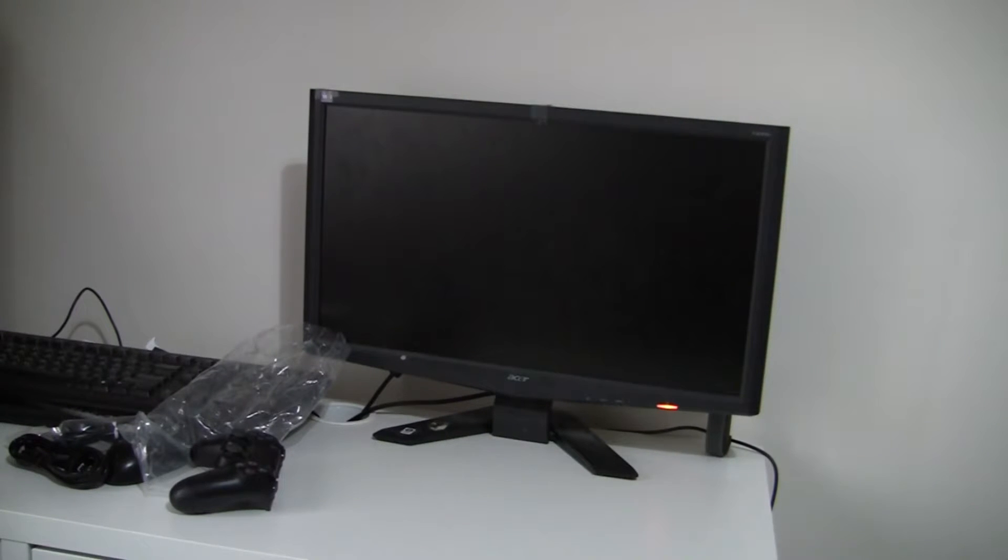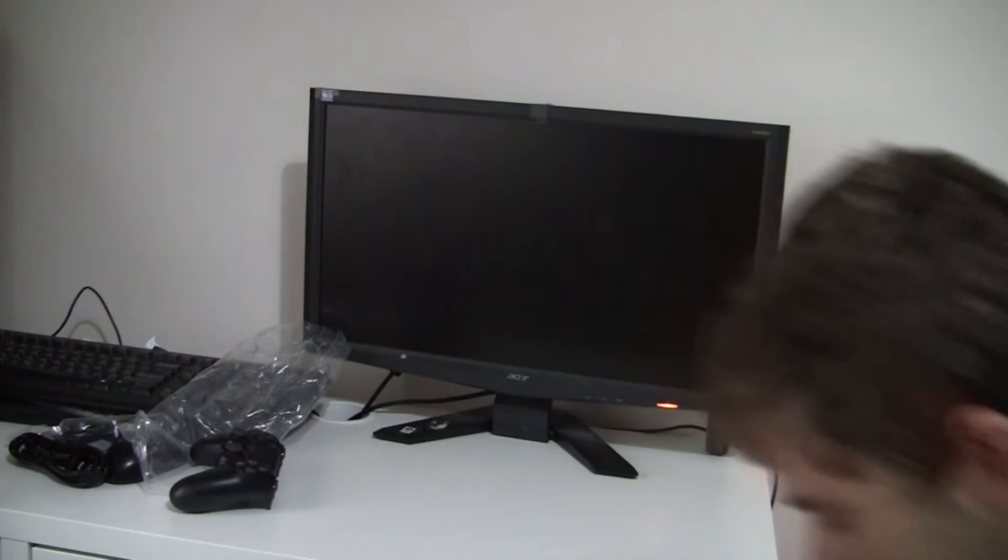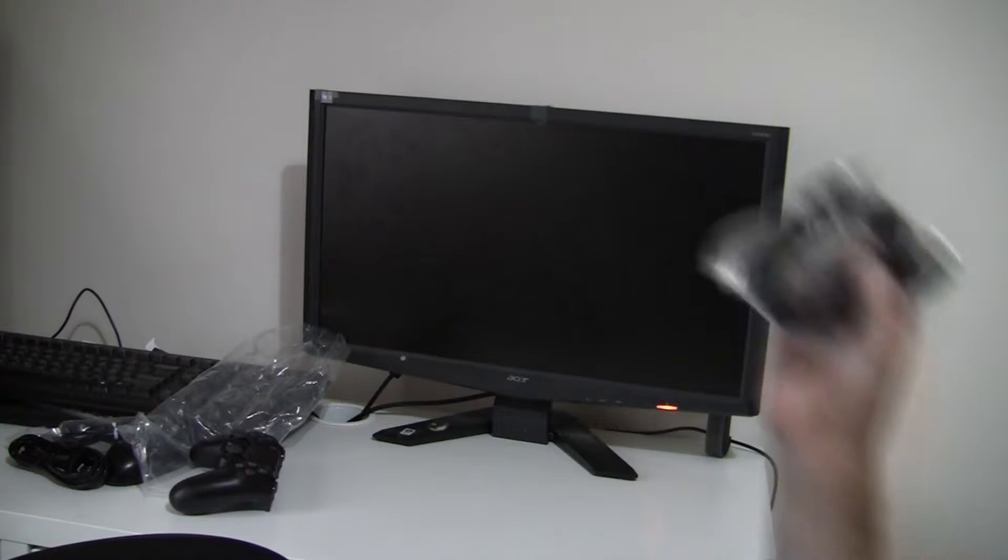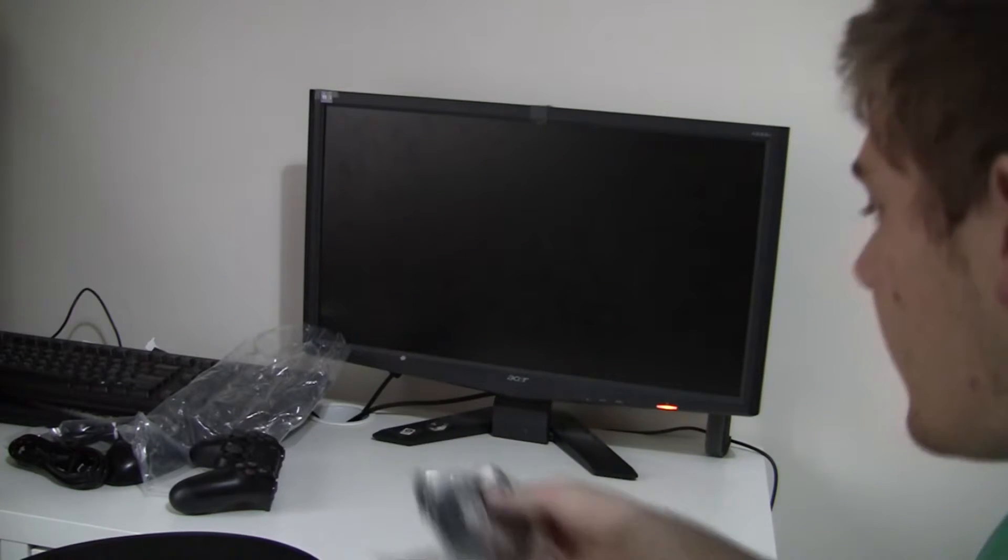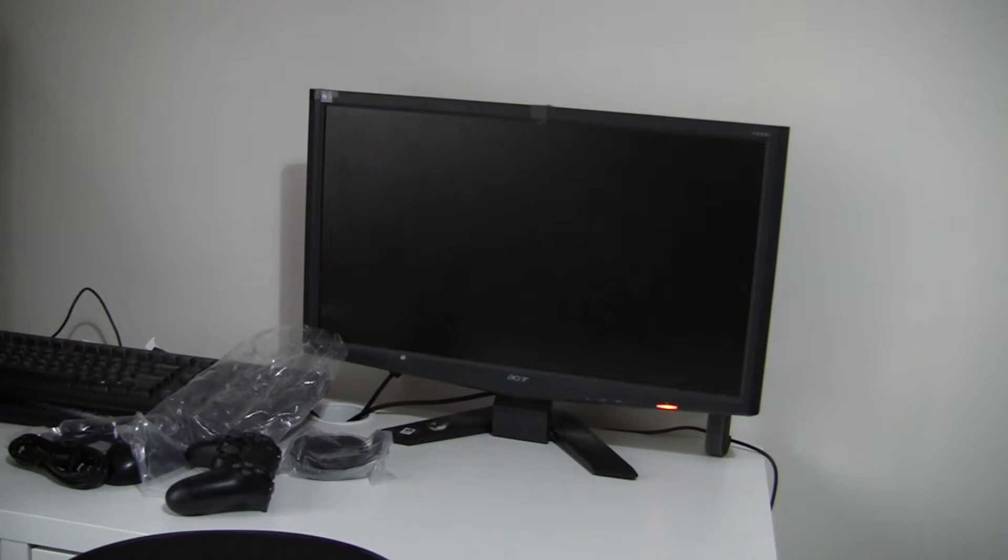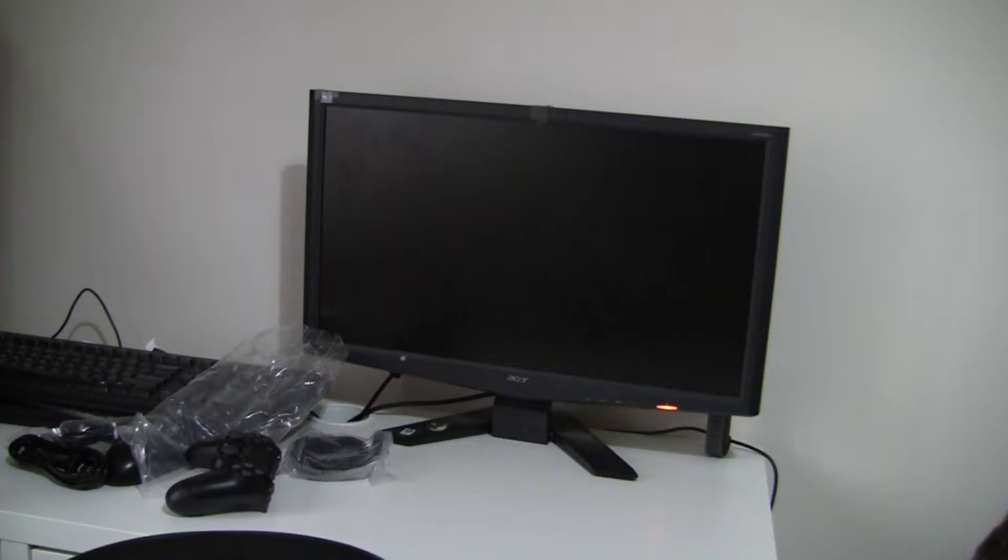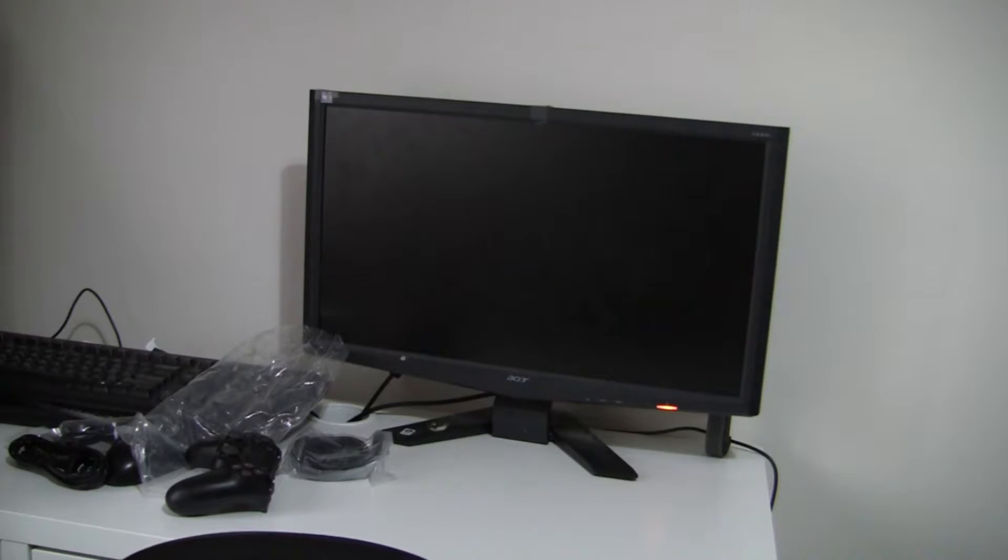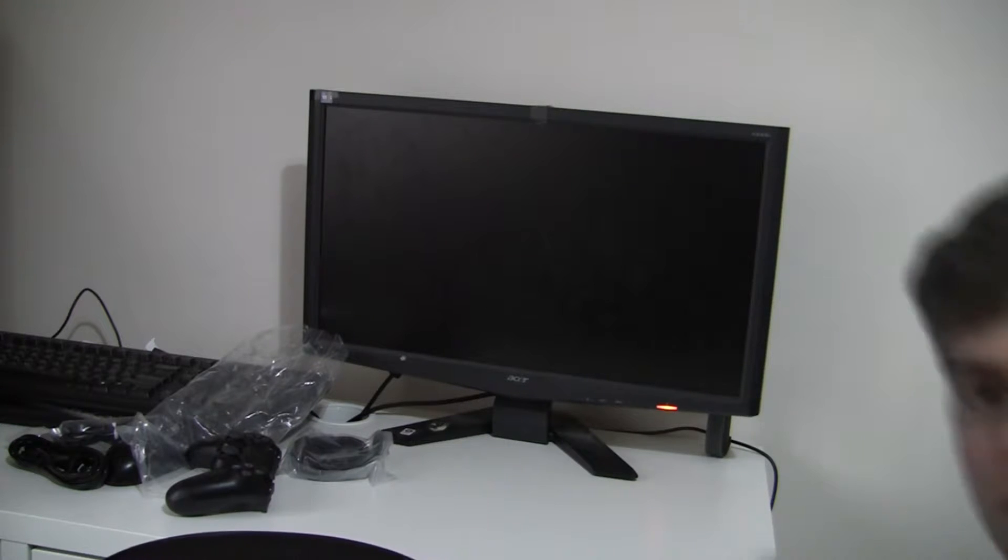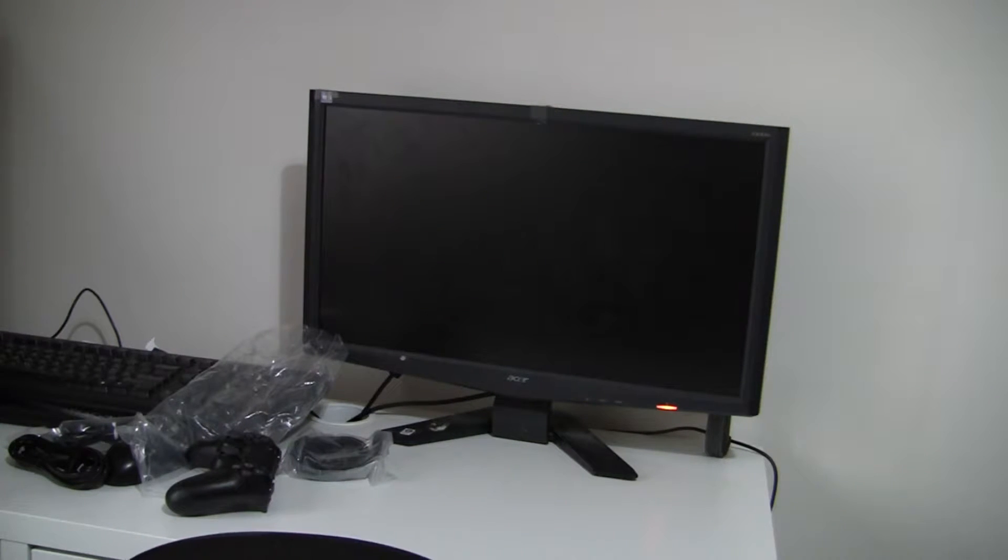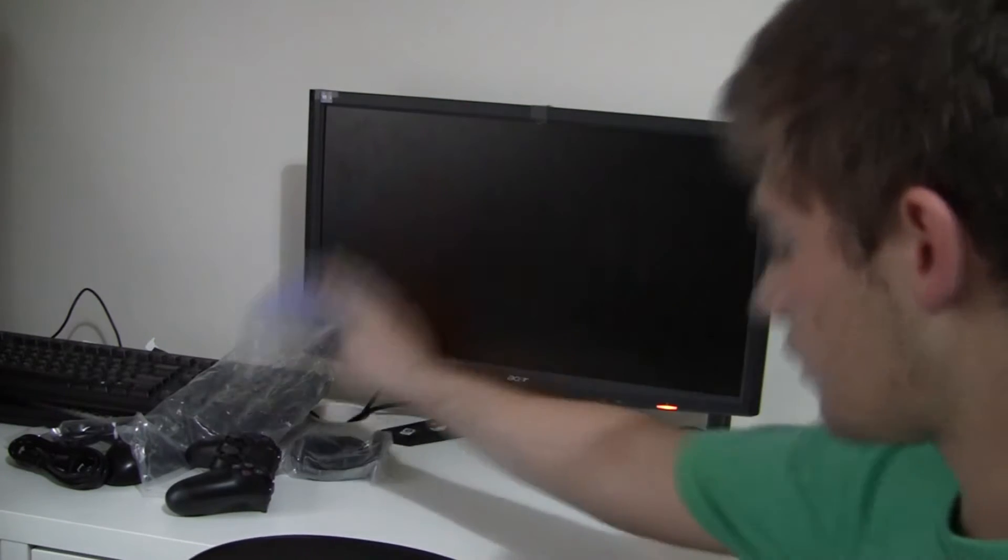I'm gonna bring the box over here. Hello. And HDMI cable. That's nice. What else do we have here? Manual. That's always important.